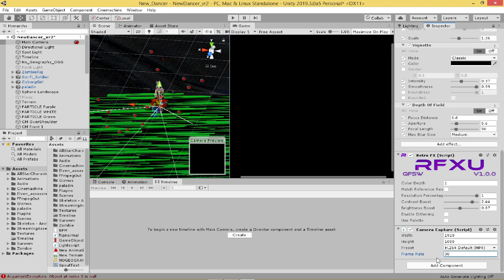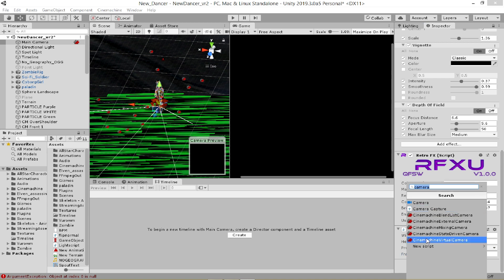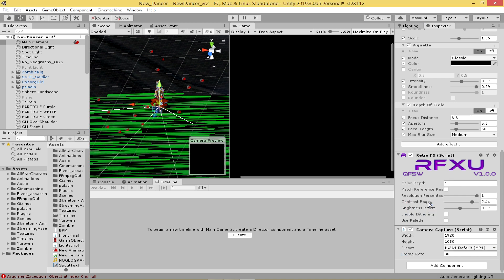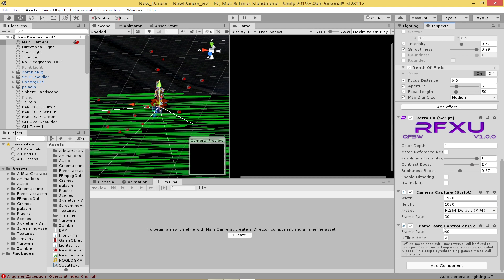I would also recommend putting the frame rate controller in. If you want a very specific frame rate, it regulates the frame rate of the video much better than the camera capture alone. So let's do that.